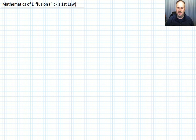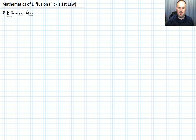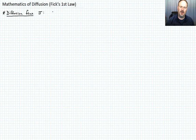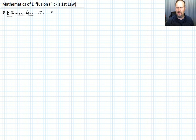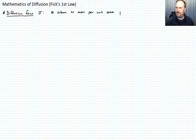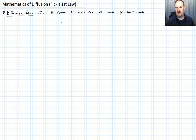We want to define diffusion flux, which we usually denote with the variable J. It is the number of atoms or mass per unit area per unit time that are crossing a boundary or diffusing across the boundary.